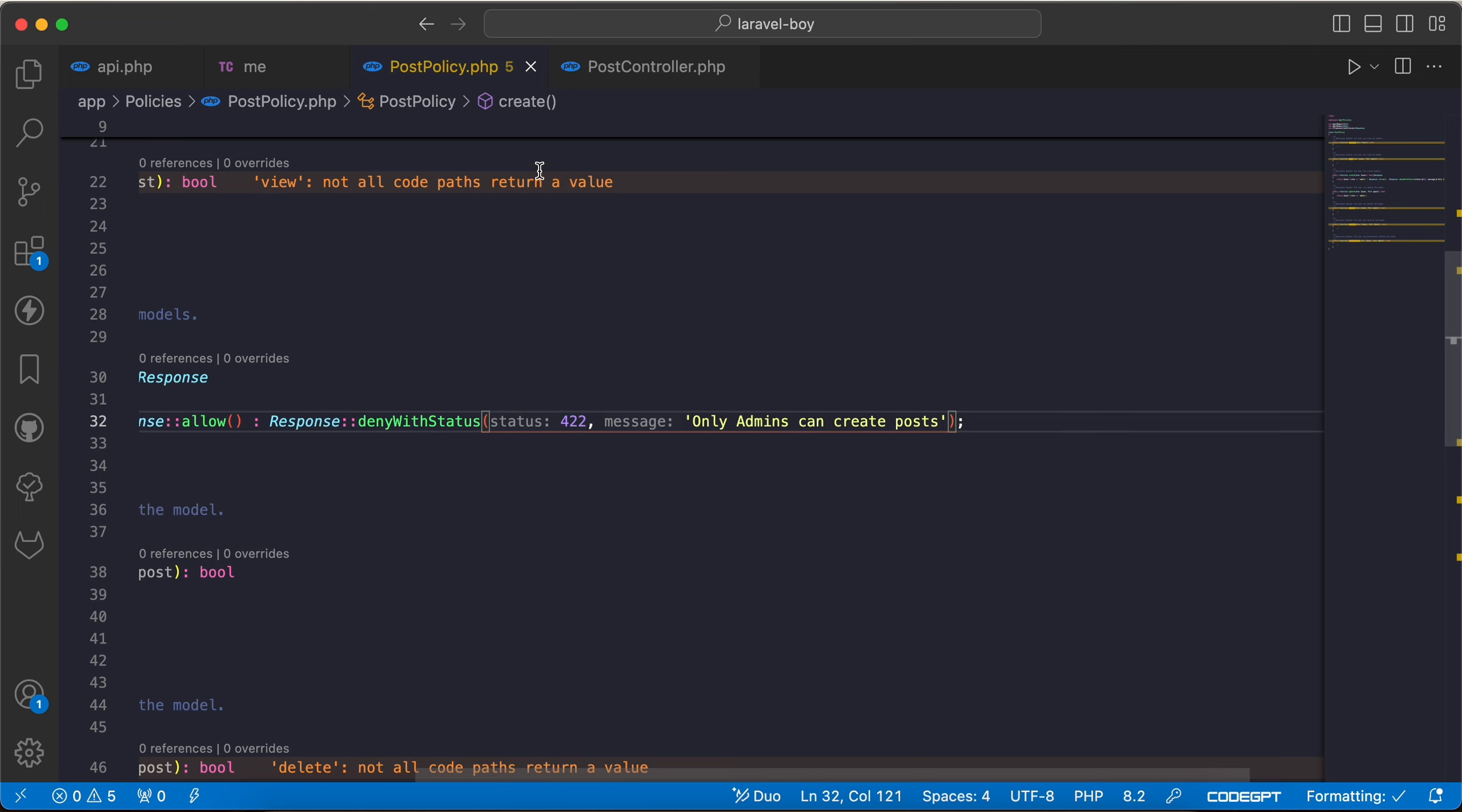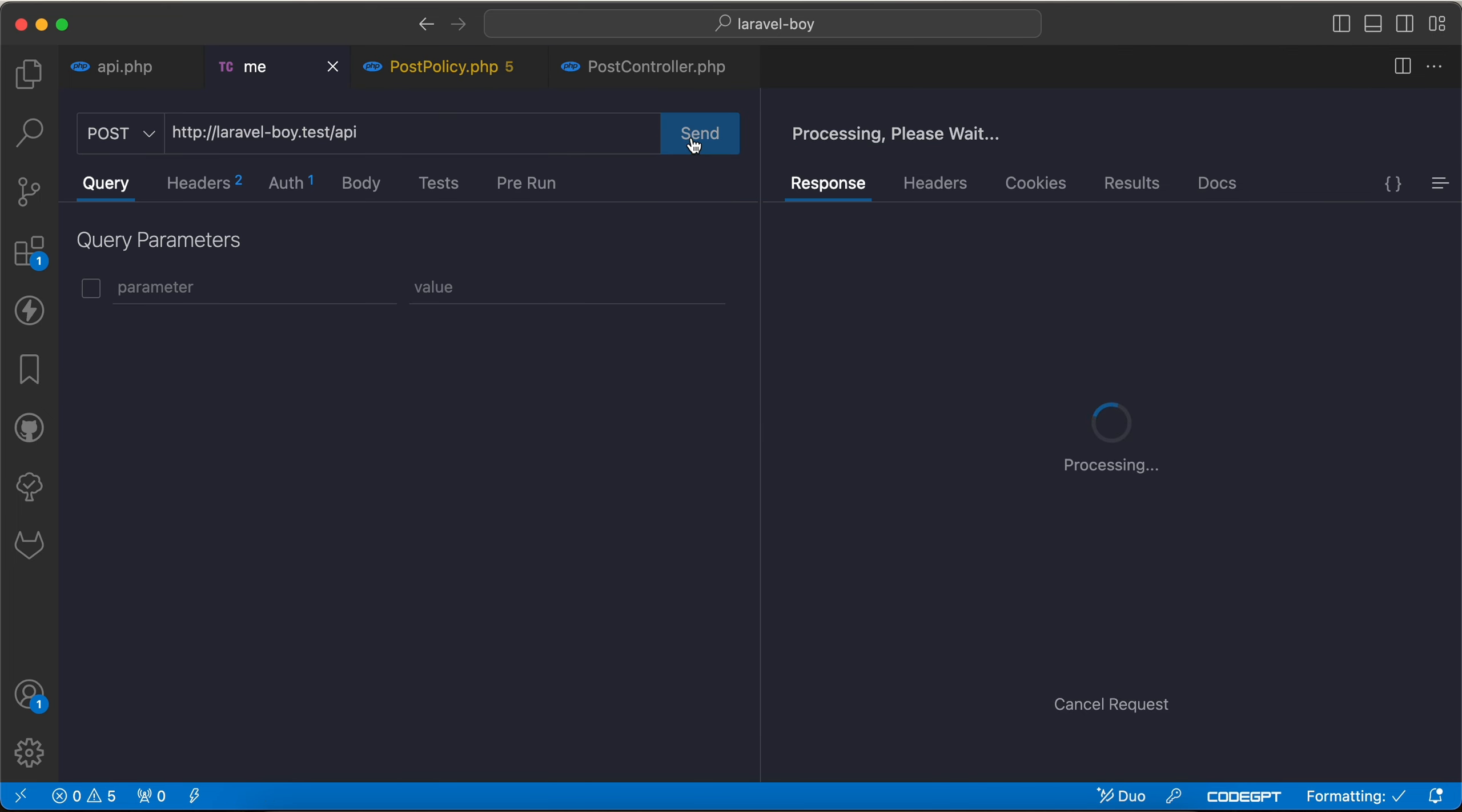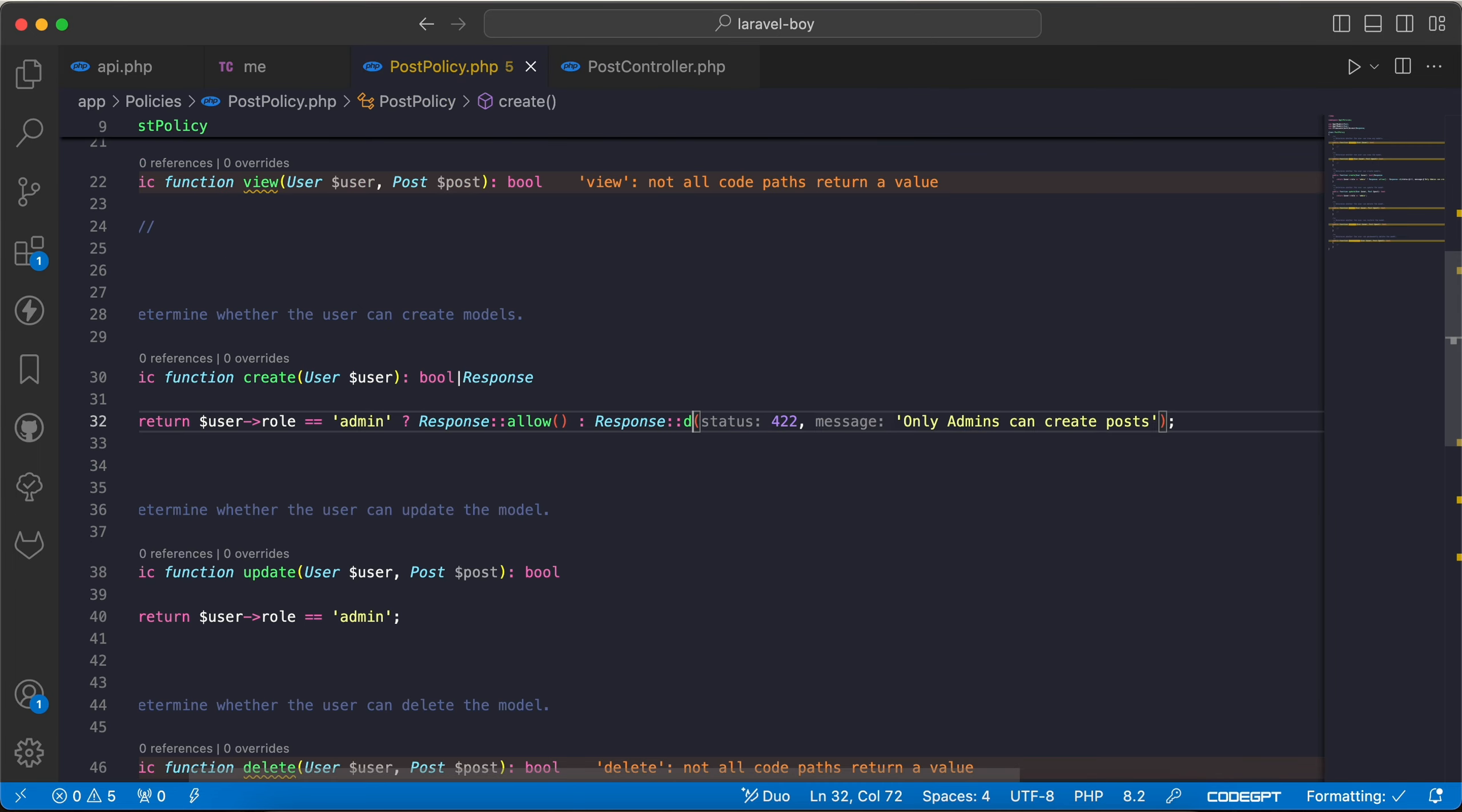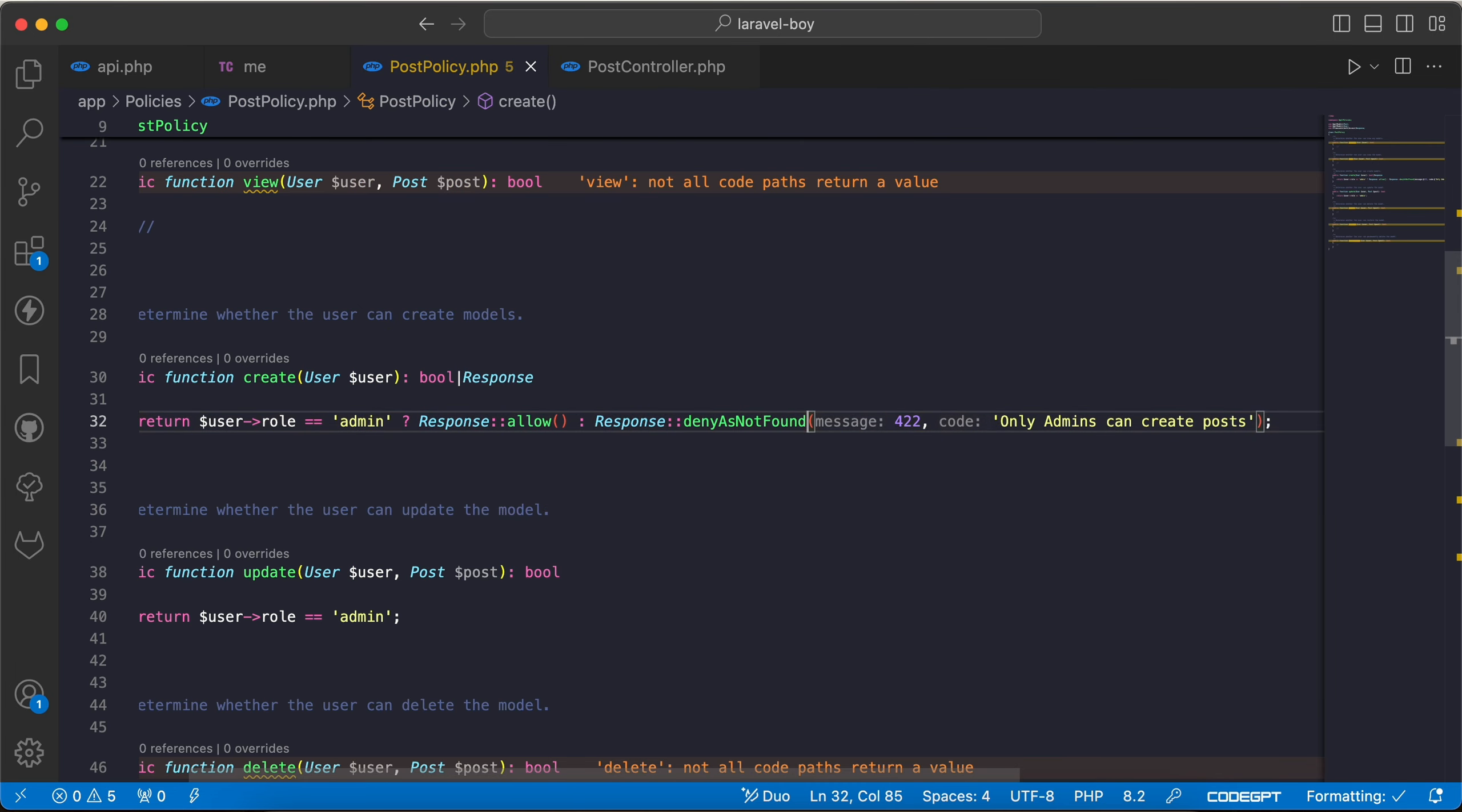parameter is message. So if I back and check again, status changed also and the message changed. If you want to return not found also, we have Response::denyAsNotFound, and then let's remove